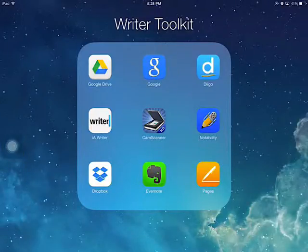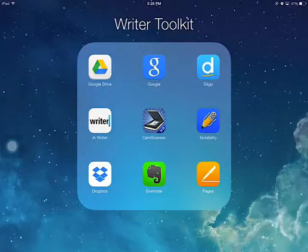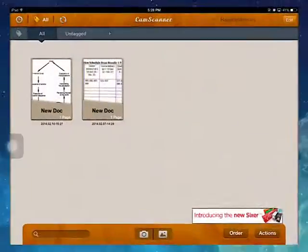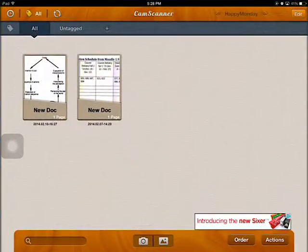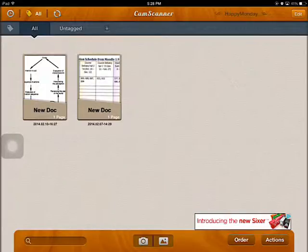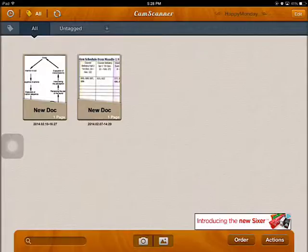In this video, I'm going to show you how to scan something, annotate it, and send it to somebody. I use a program called CamScanner to scan. This program has a free version which does most of what I want to do, and it also has a premium version which is not very expensive. I use this free version to scan some documents.